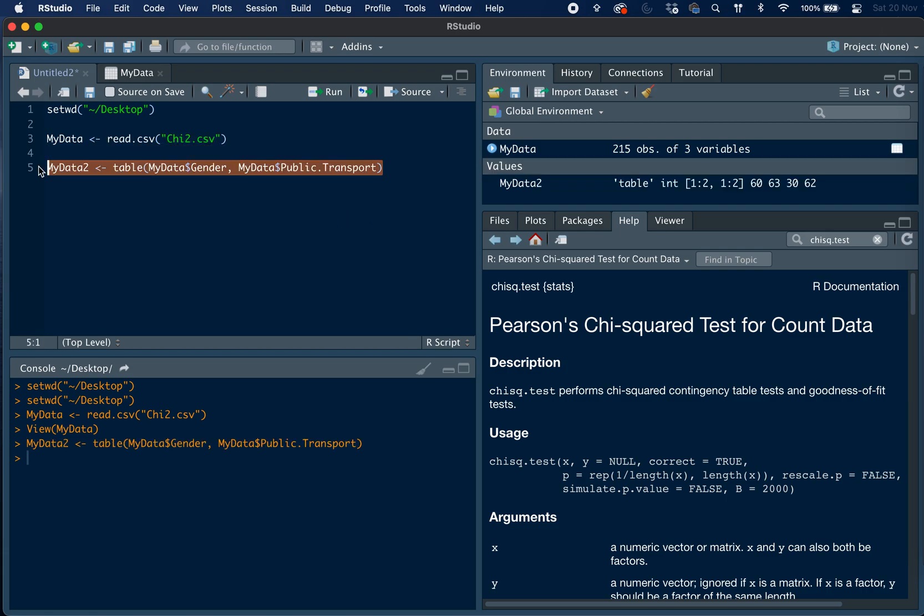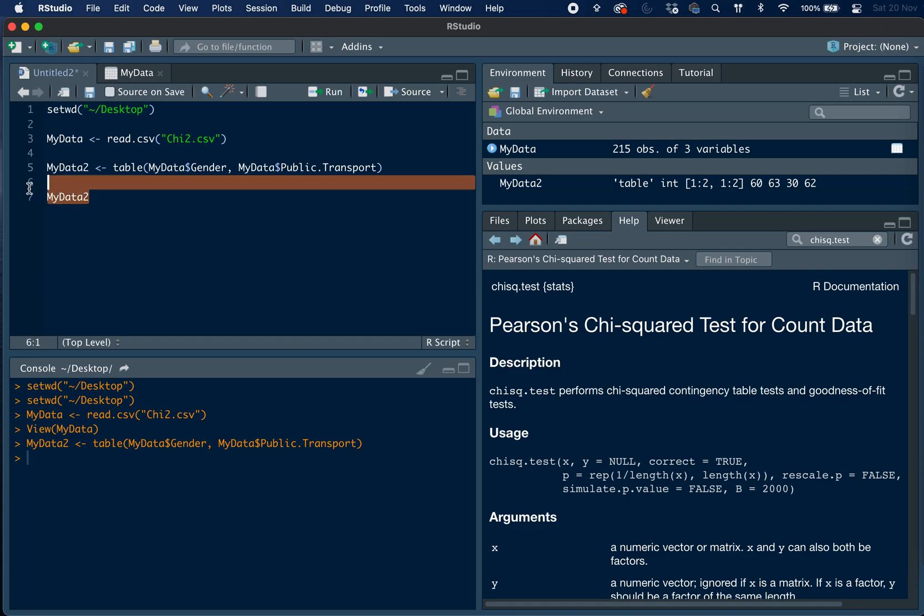If we run it, you can see we have created our contingency table, and then we can look at it by typing the name of the object, and here we have the results.